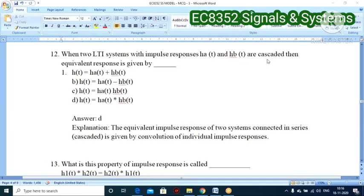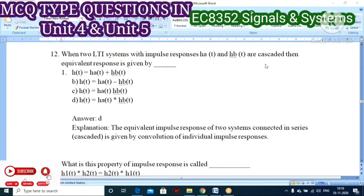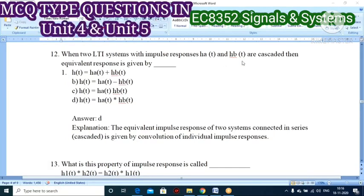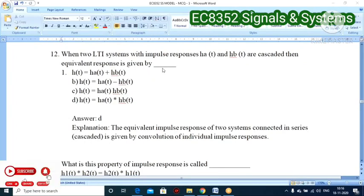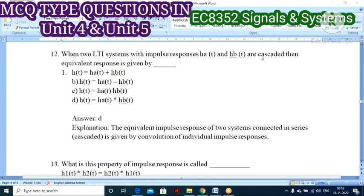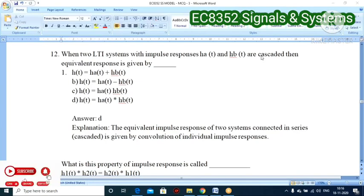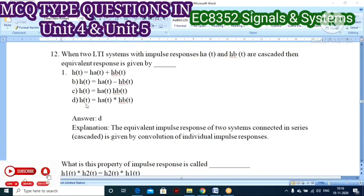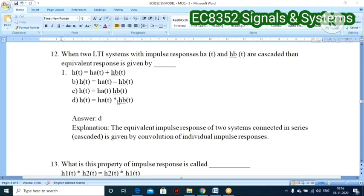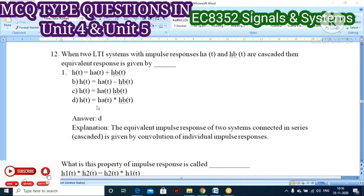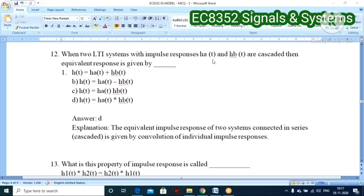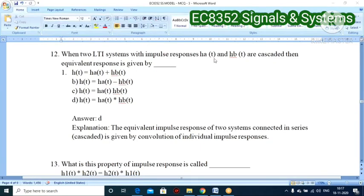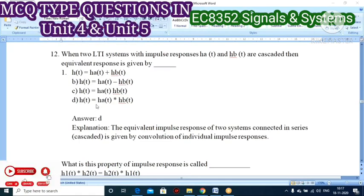Twelfth question: when two LTI systems with impulse responses h_a and h_b are connected in series (cascade), what is the equivalent impulse response? The equivalent impulse response of two systems connected in cascade is the convolution of individual impulse responses. So h(t) = h_a(t) * h_b(t), where * denotes convolution. Option D is the correct answer.